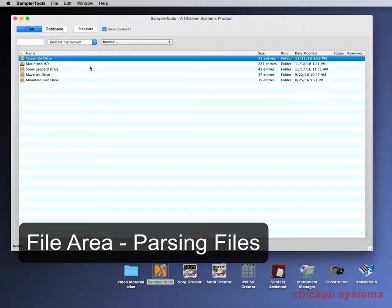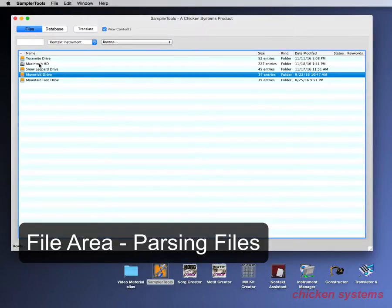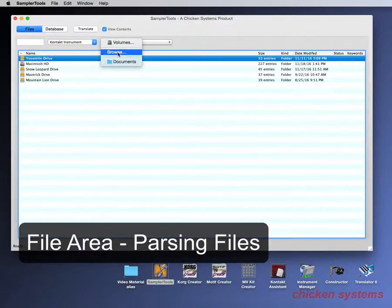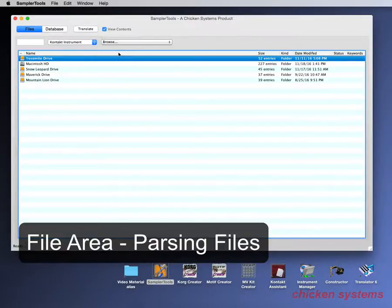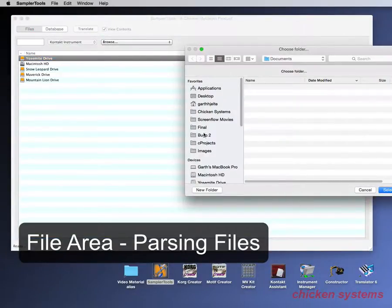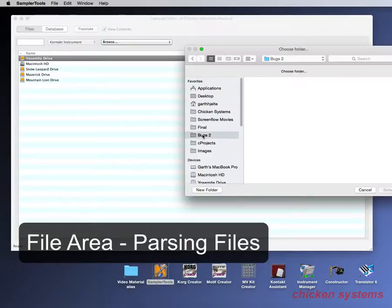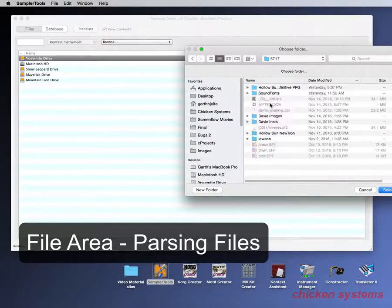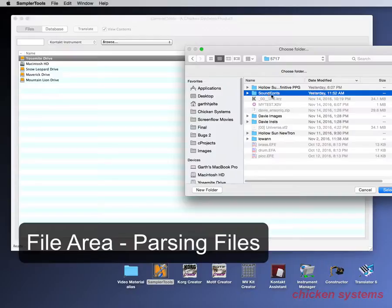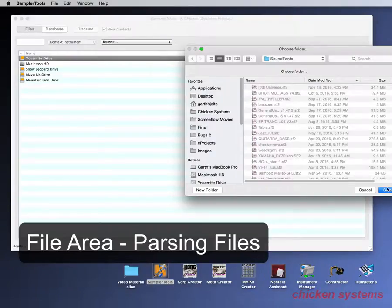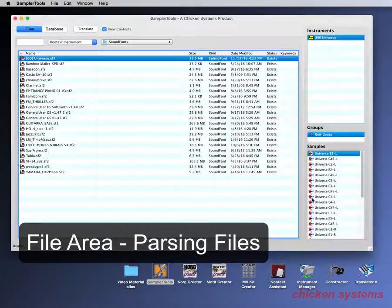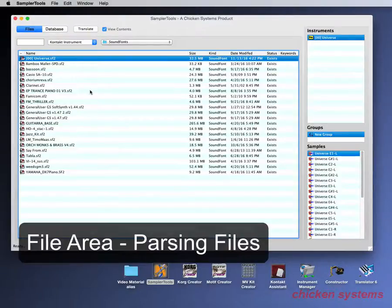So here's all the volumes that are on the computer hard drive and you can browse to the place you want to go. And we want to go to the bugs folder and look at a bunch of sound fonts. So there's our sound fonts.